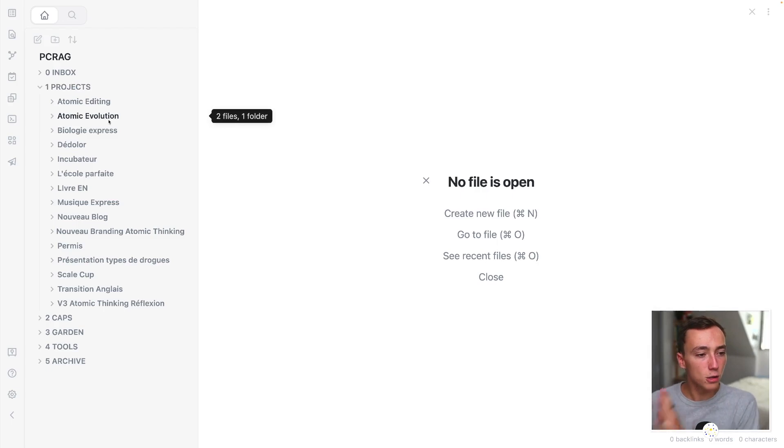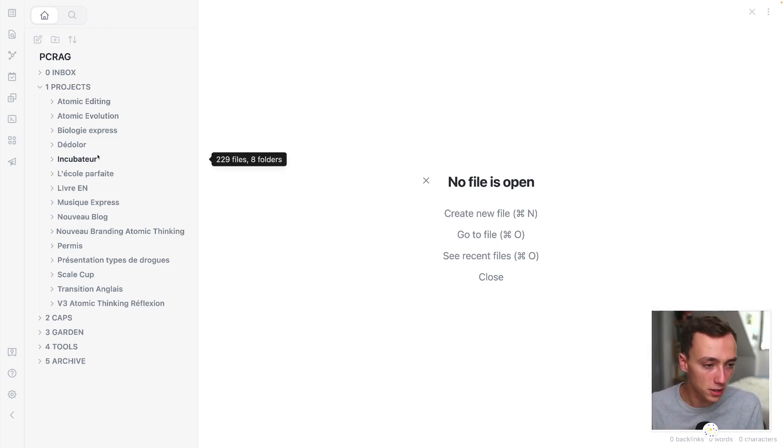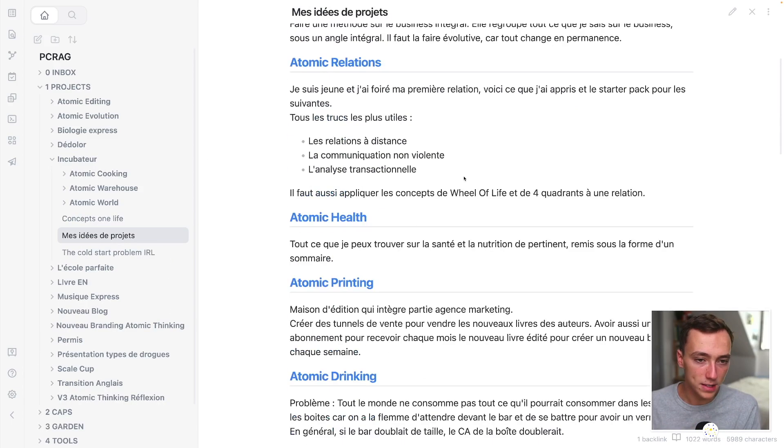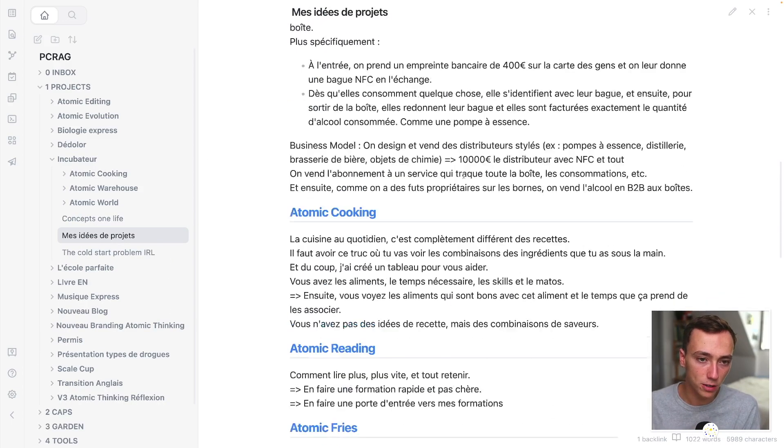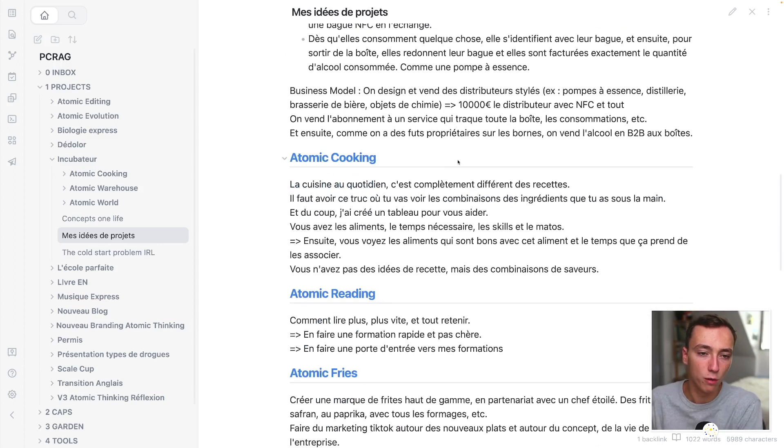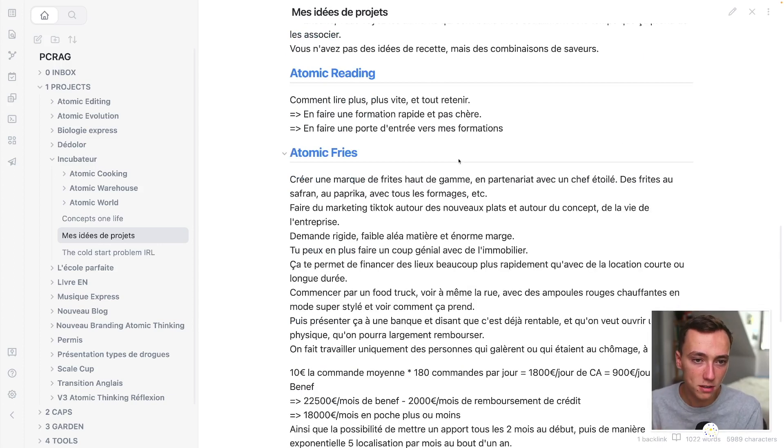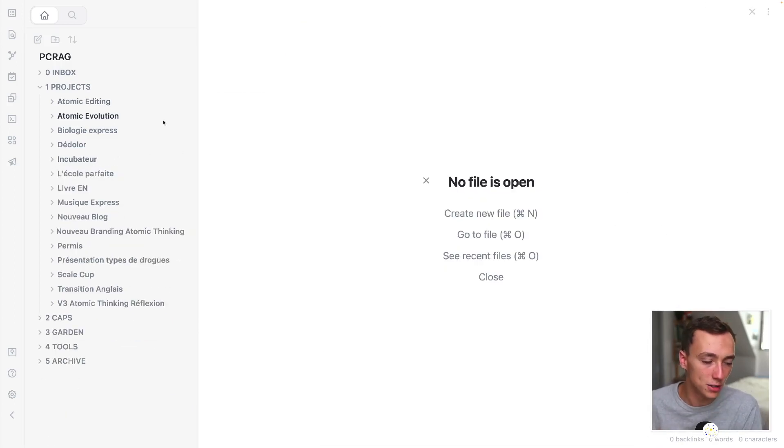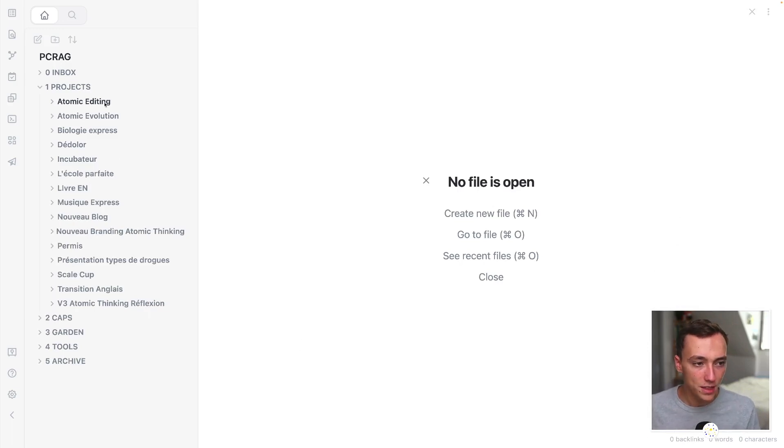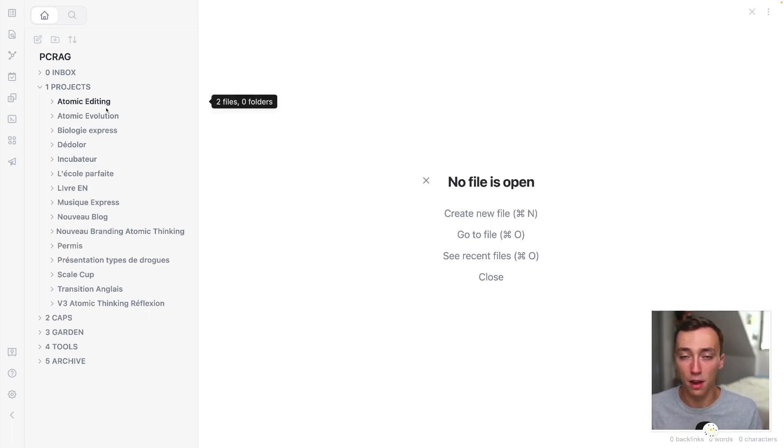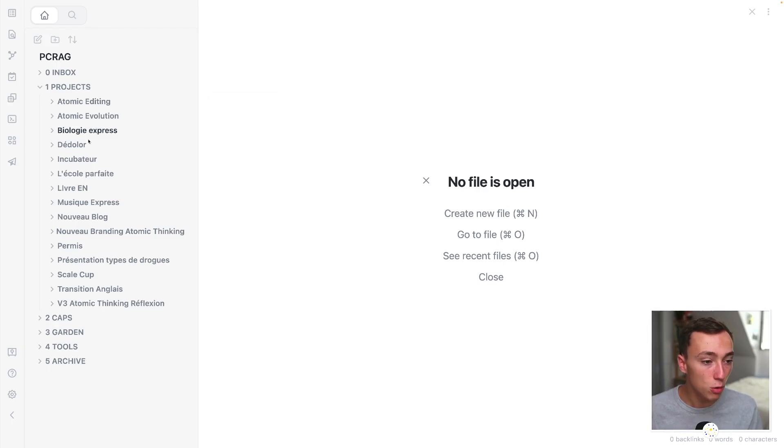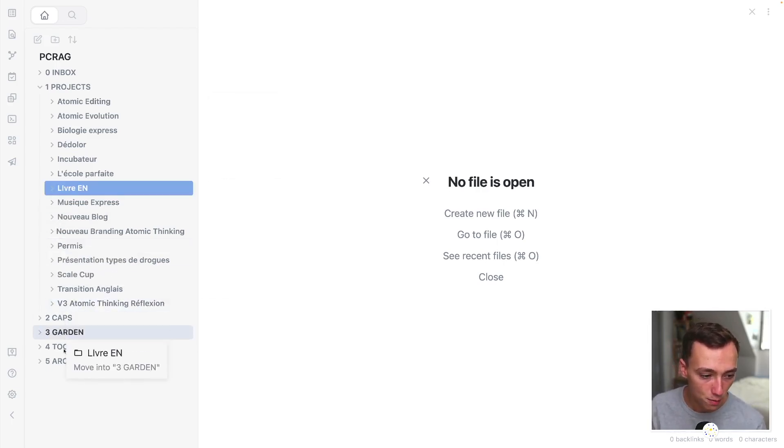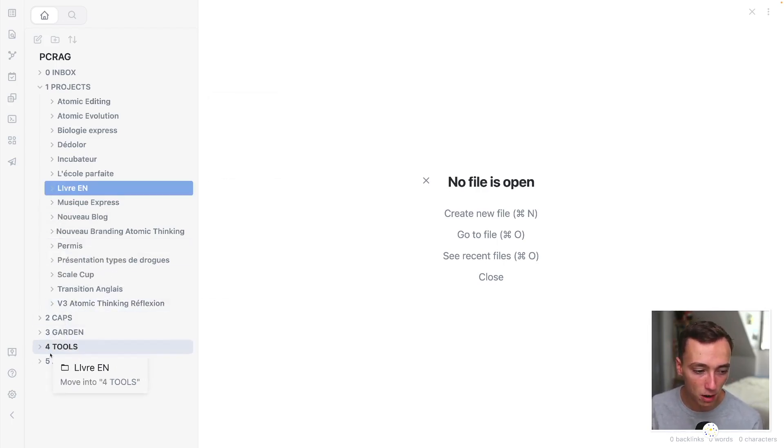And I also have got another thing that is called an incubator and inside of this incubator are all of my project ideas that are not yet as mature as the ones that have folders. Then whenever I've finished a project, my book for example is published, I will just grab this folder and put it inside of the archive folder right here.